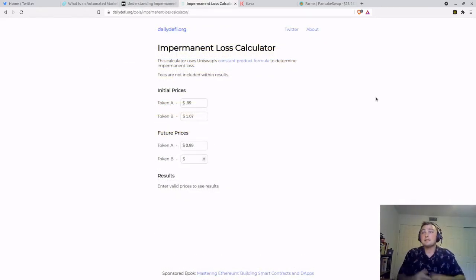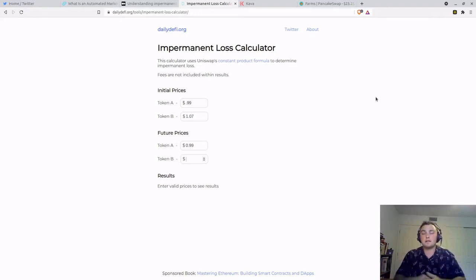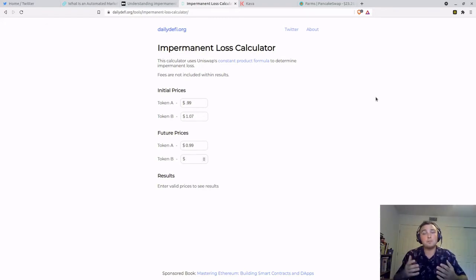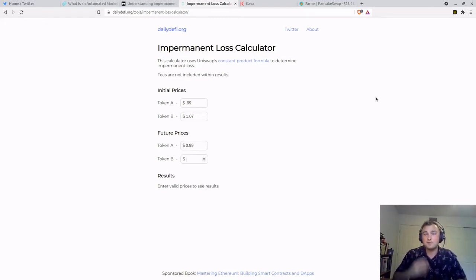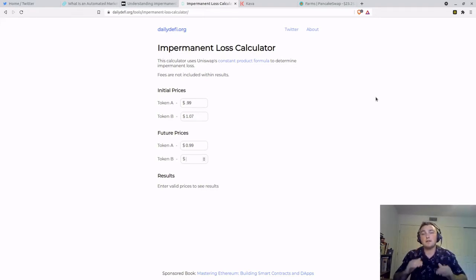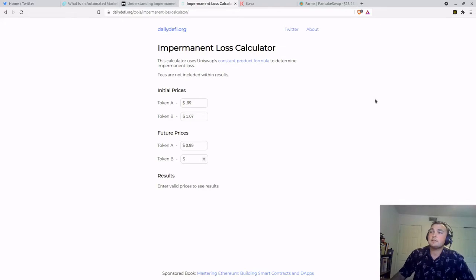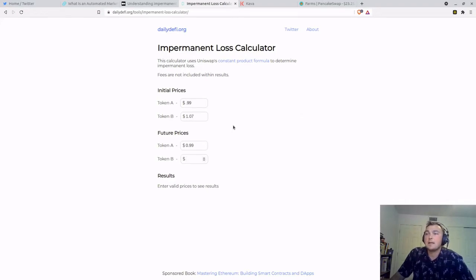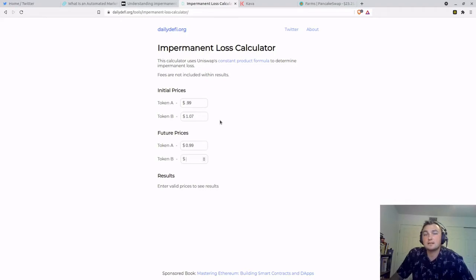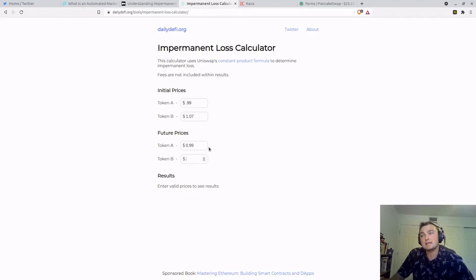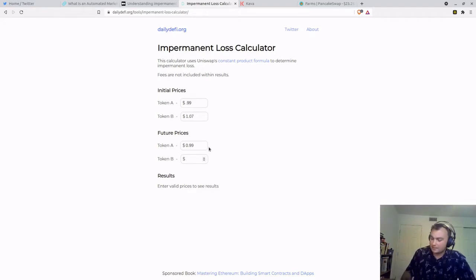This is the dailydefi.org impermanent loss calculator, and this can help visualize and explain impermanent loss because it is a very difficult concept to fully grasp. Again, the ratio is key between the value of the two assets. So as you can see, our initial price of token A, say, is 99 cents. We'll say USDX. And then token B is $1.07. We'll say XRP. In the future, we have the stablecoin remaining at 99 cents, and let's say XRP goes up to $4.